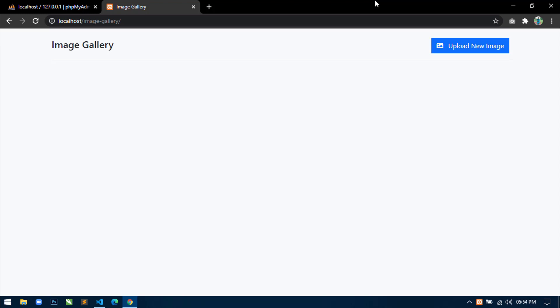Now this is the 50th video of this series, in which I am going to show you how to display a progress bar while image uploading, and I will also show you how to compress image size on the server side. So let's start.